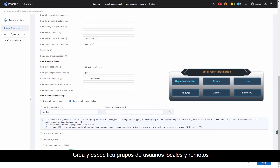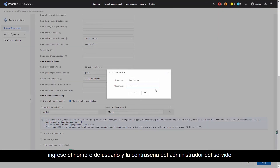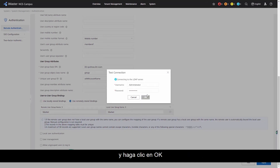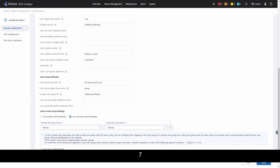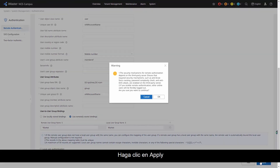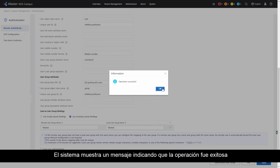Create and specify remote and local user groups. Click Test, enter the username and password of the server administrator, and click OK. Wait until a message indicating that the test is successful is displayed. Click Apply. The system displays a message indicating that the operation is successful.